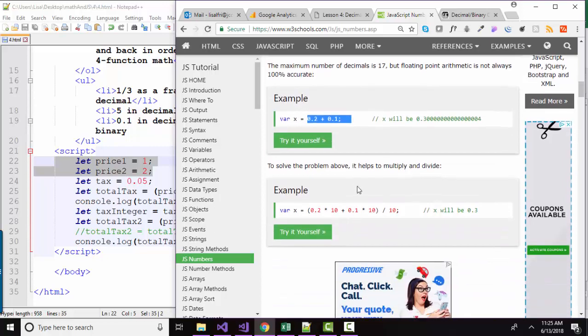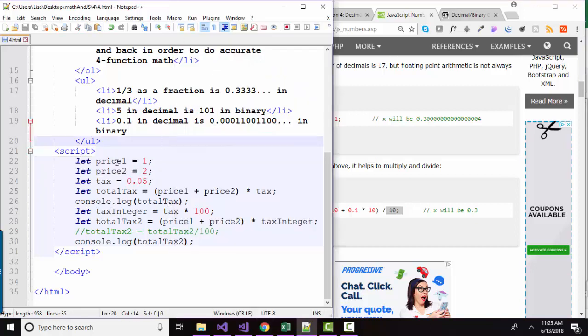So it even shows you how to solve the problem. We multiply our numbers to make them into integers. Then we can divide back by that same value to get our correct answer. So let's practice that in our script.